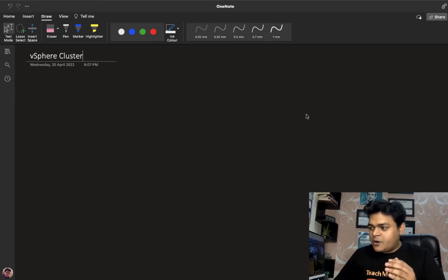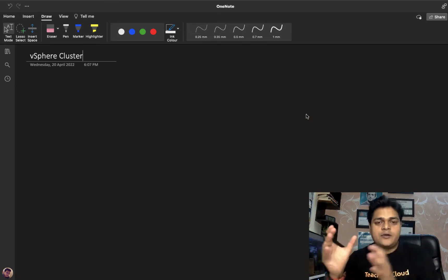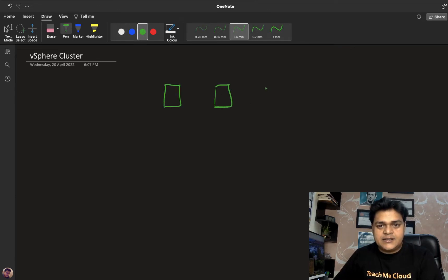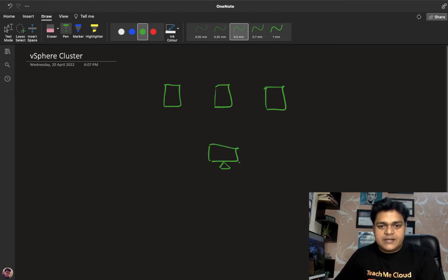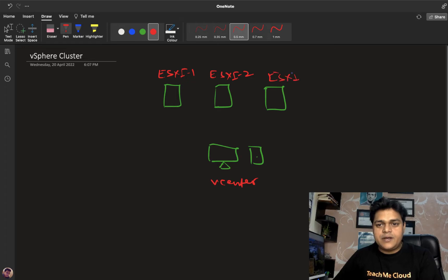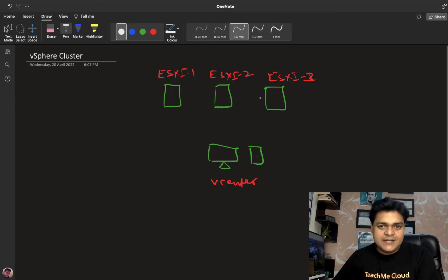As the name suggests, a cluster is basically a collection or group of ESXi hosts. For example, if you have multiple ESXi hosts created, and you establish one vCenter server as well, with three different ESXi hosts available in your environment — it's our responsibility to protect the virtual machines which are available in those ESXi hosts.